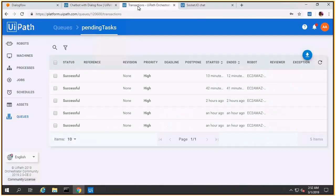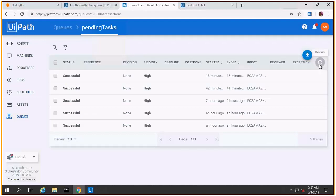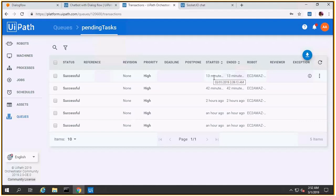What you see here is the transactions in my current queue. There are no new transactions; the last transaction was 13 minutes ago.